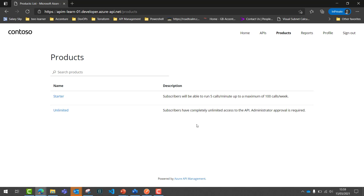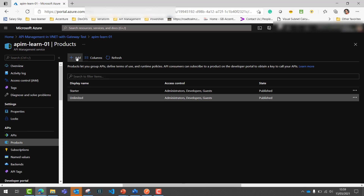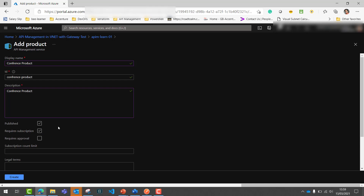Let's jump into the Azure Portal. Under the APIs section, you have the Products section with two default products. Let's create our very first product — we'll call it the 'Conference' product. Provide the details, and then you have a setting called 'Published' — do you wish to publish the product onto the portal? Once you click publish, it will be available on the Developer Portal for any user to consume. The next option is 'Require Subscription' — do you wish to require a subscription or expose the product without any subscription?